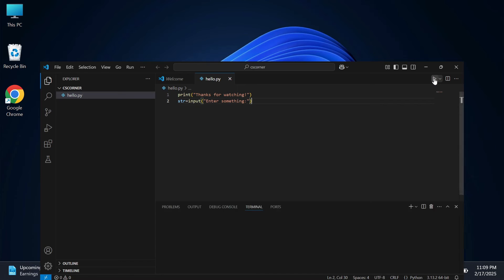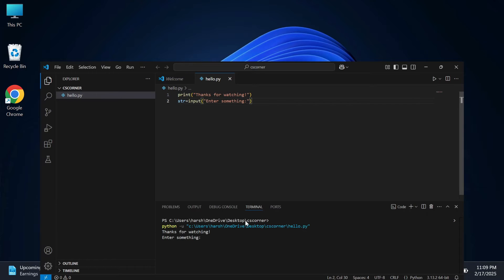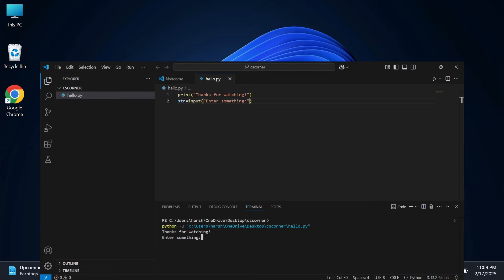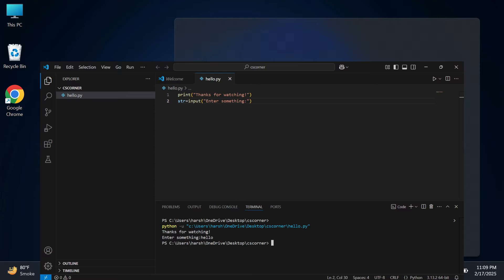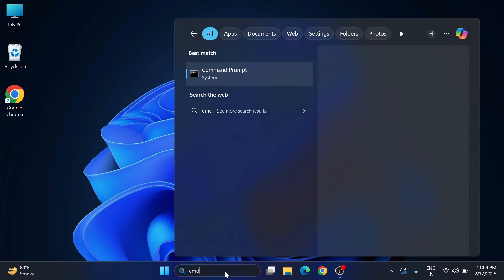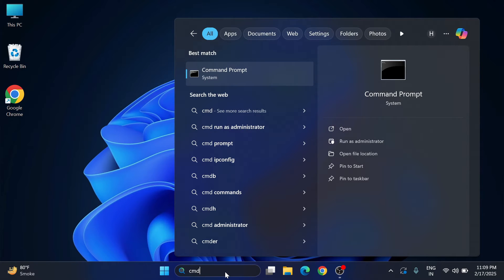Do you want to know how to add a Python interpreter in Visual Studio Code? Welcome back to the channel. In this video I will be showing you how to add a Python interpreter in Visual Studio Code and how you can use it for creating your Python projects.